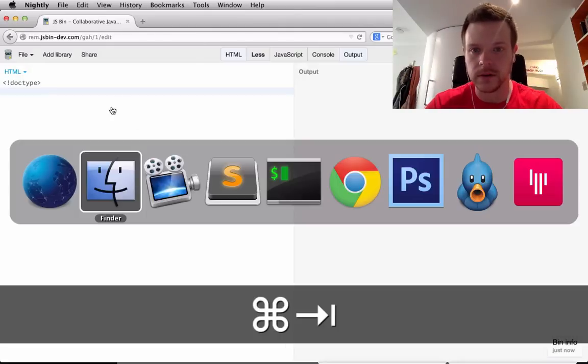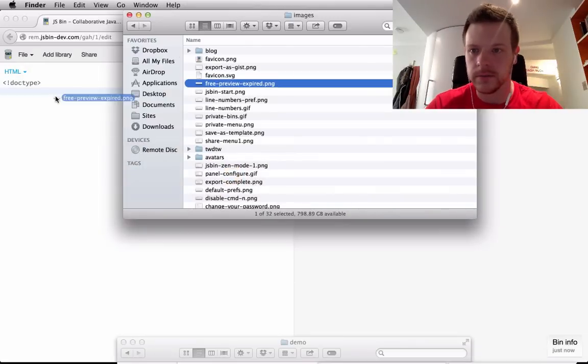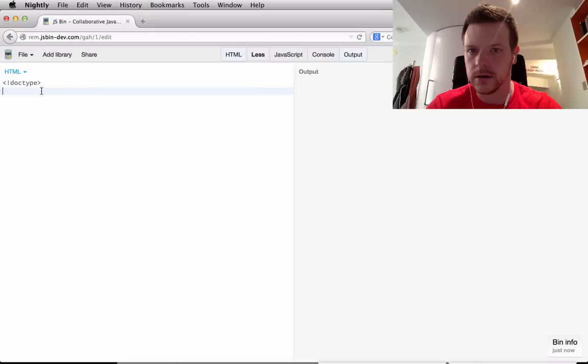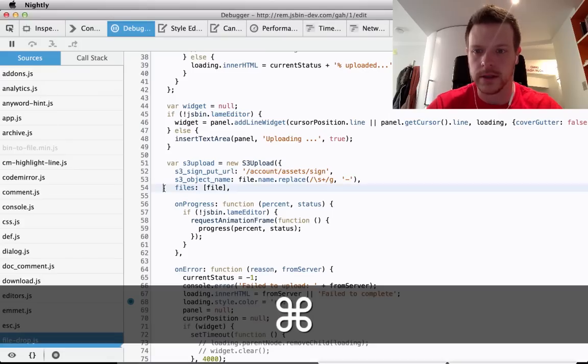So I'm going to drag and drop a file. There you go, that guy. And nothing happened. Right.